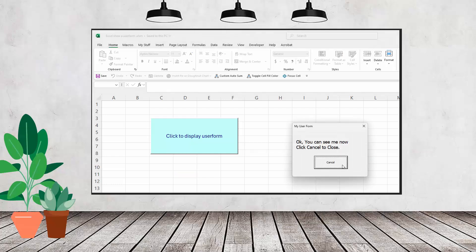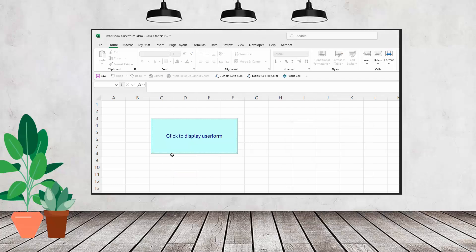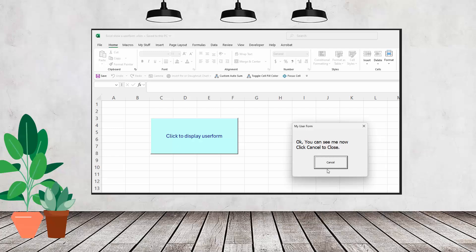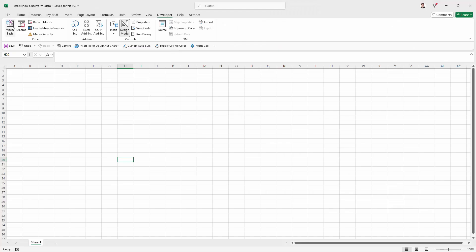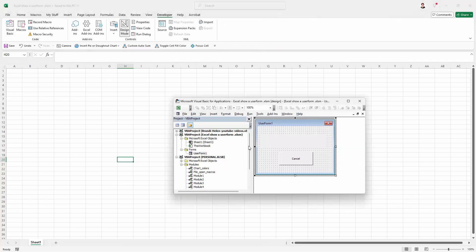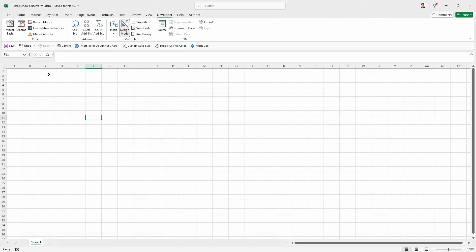Hello and welcome to this very quick video tutorial on adding a button to an Excel workbook that is going to show a user form. So I have a user form already created here, it's called User Form 1. I want to be able to put a button here in my worksheet for it.